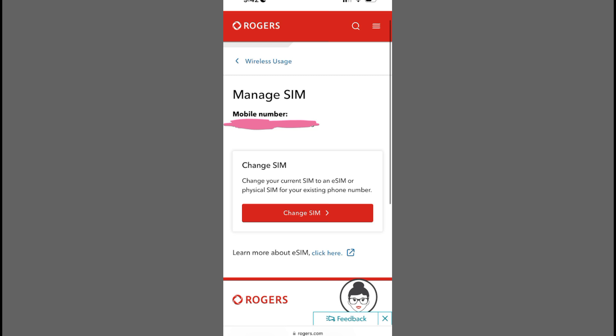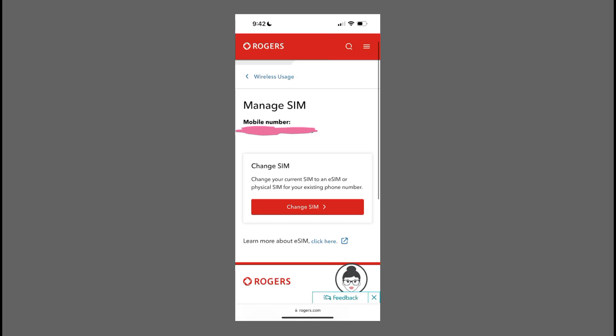Start by taking your Rogers SIM card and inserting it into the designated slot on your device. This slot is usually located on the side or back of the device and might be covered by a small, removable tray.